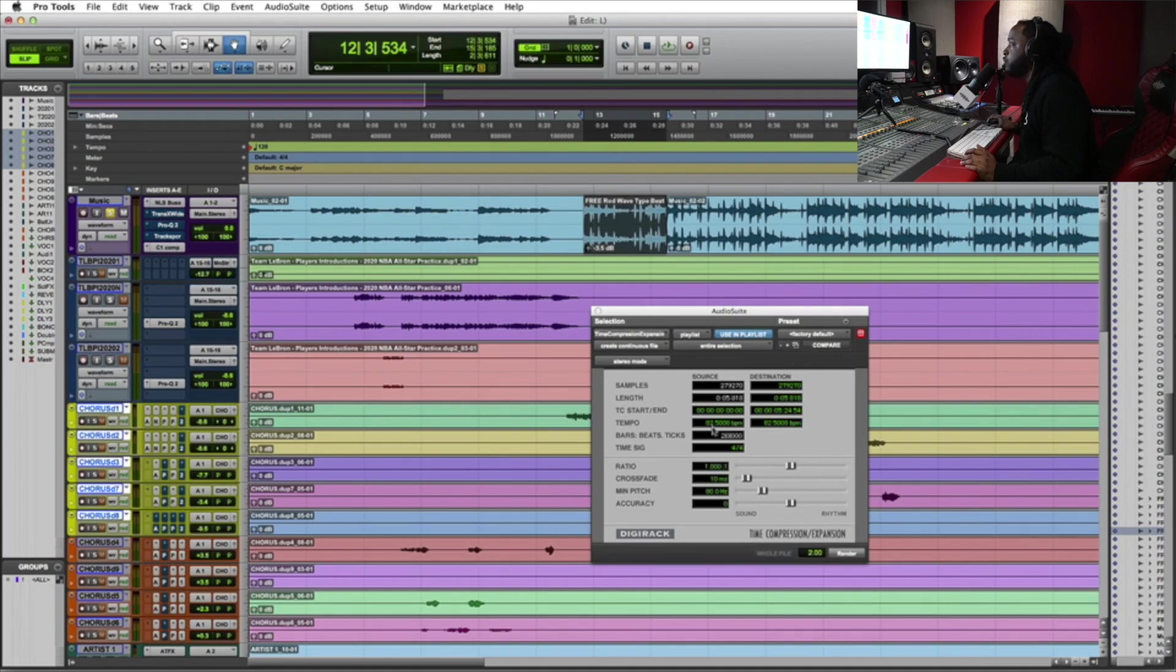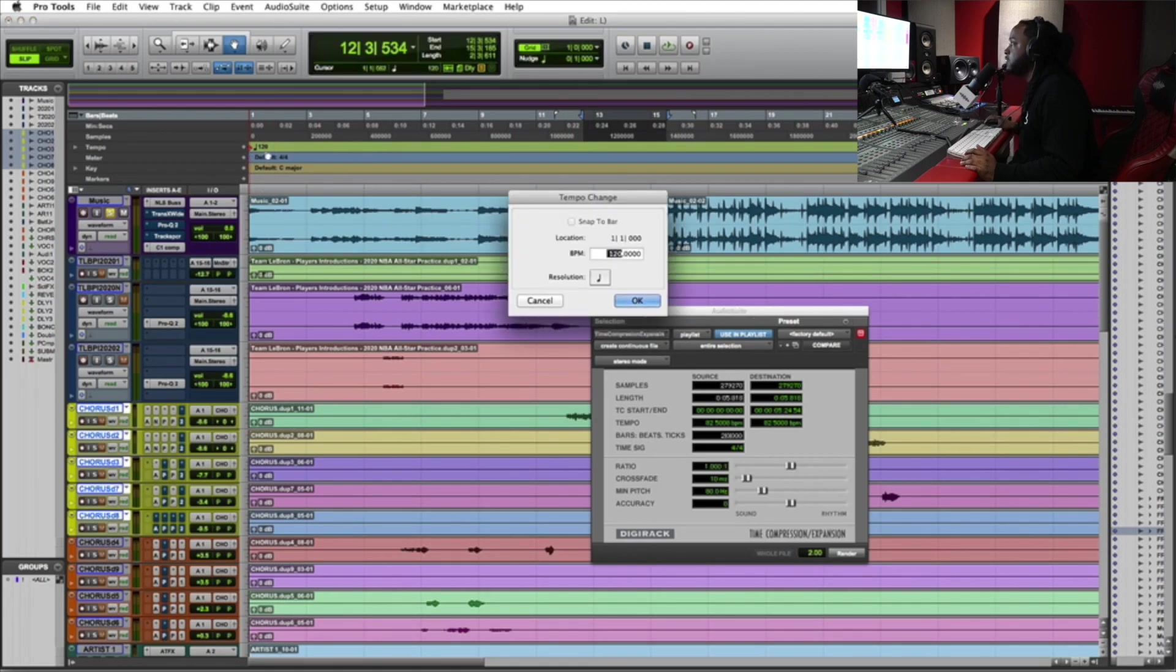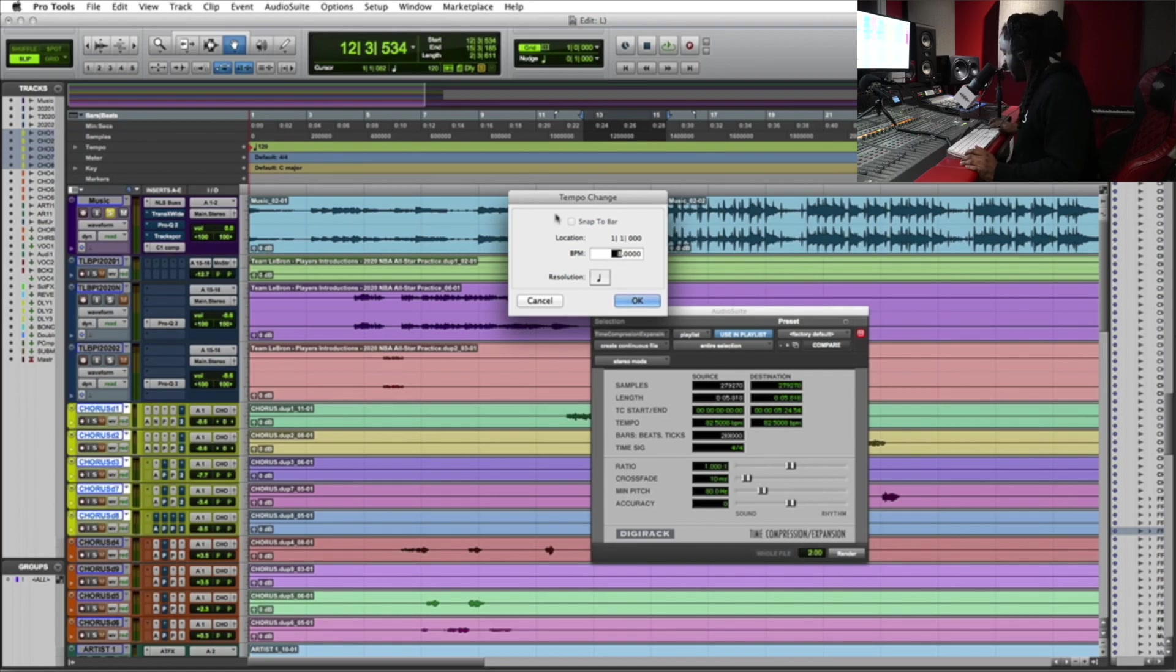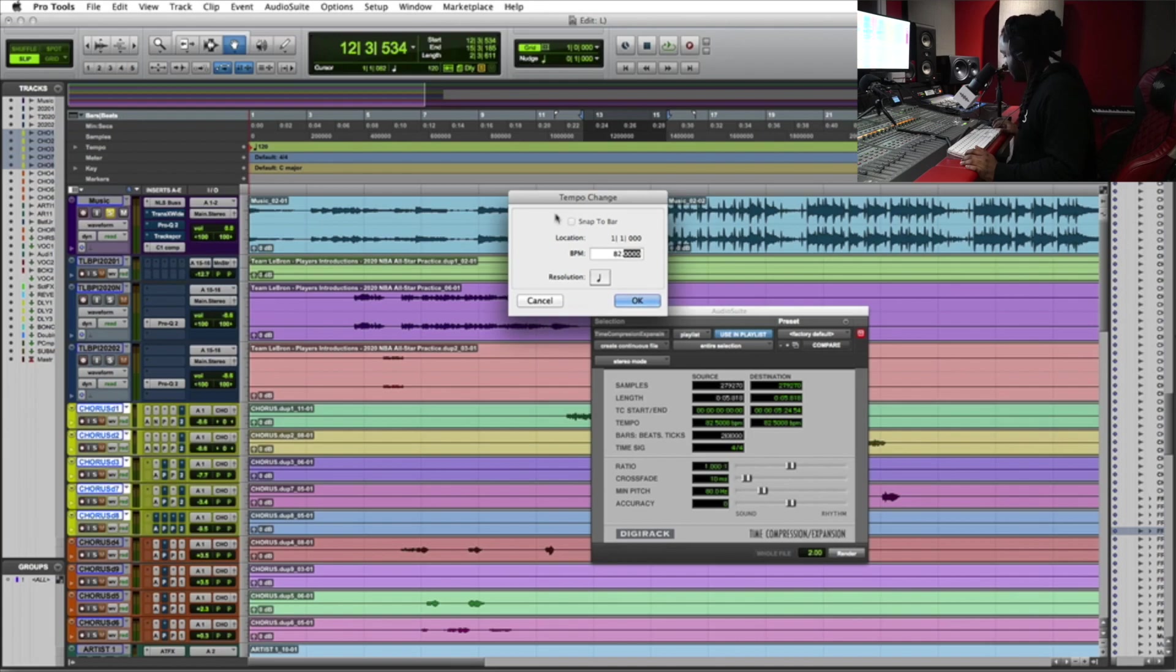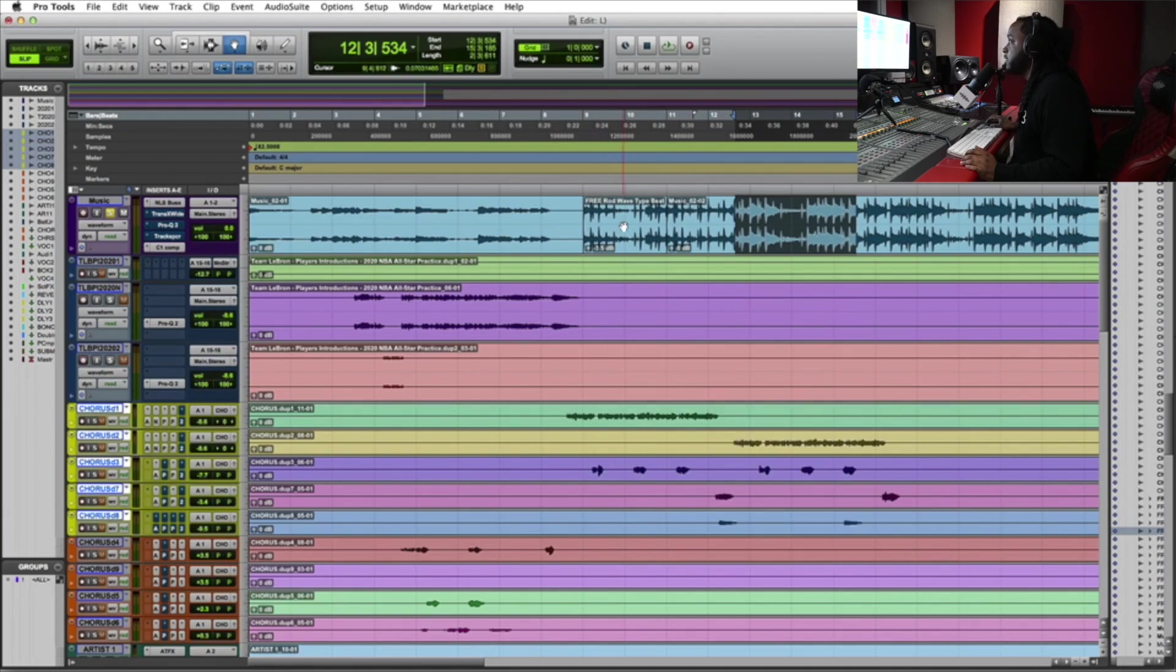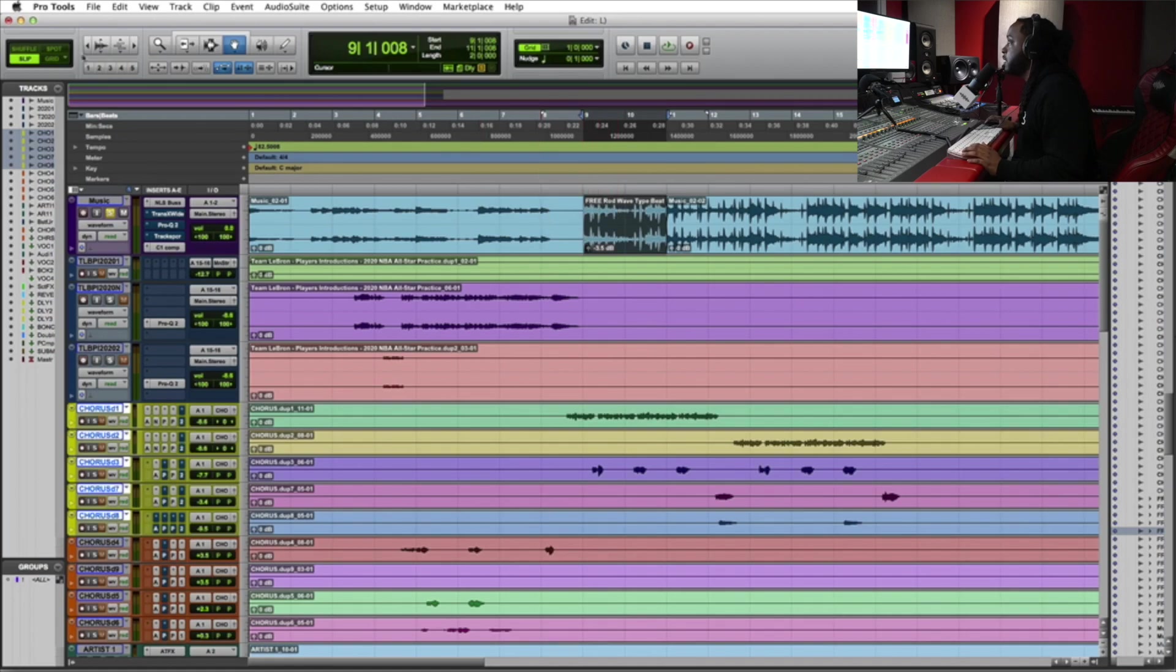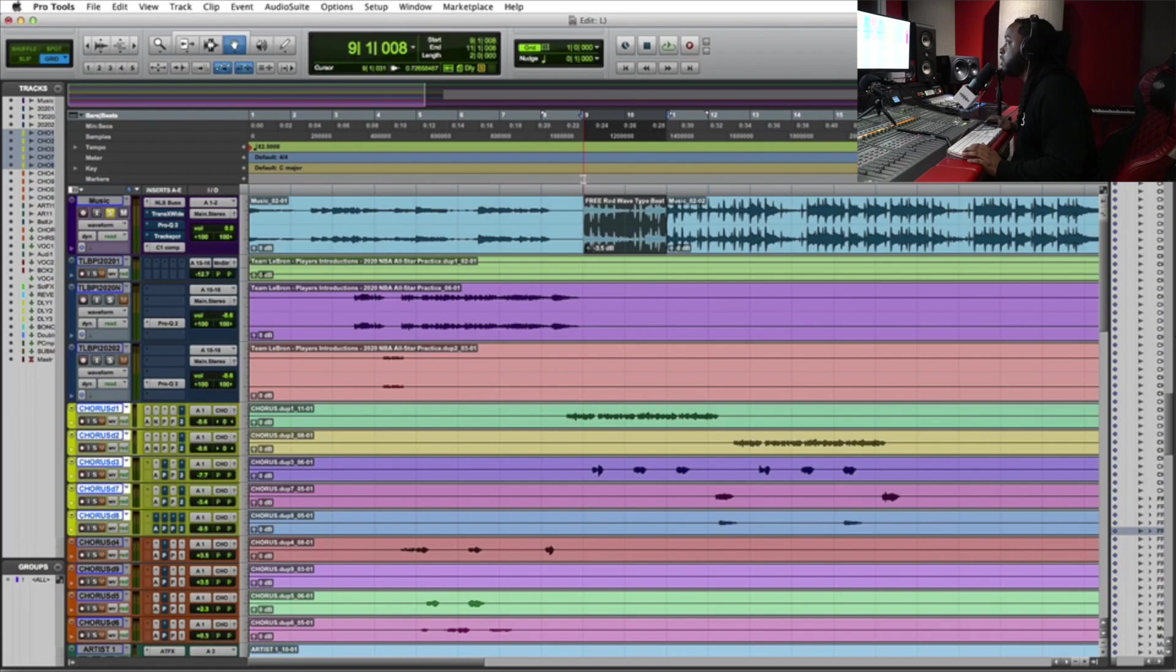So what I do is I said okay let me just keep that there. I go to the tempo calculator right here and I put in 82.5008. Now when I grab it and play it, the loop still is still the same, but you'll see that the grid now is almost lined up.